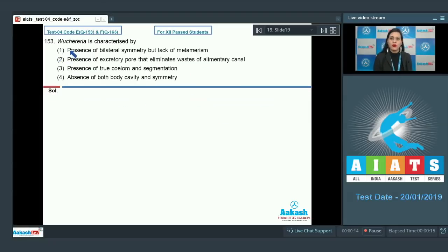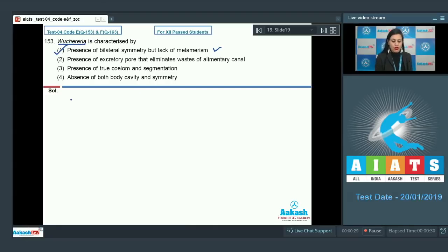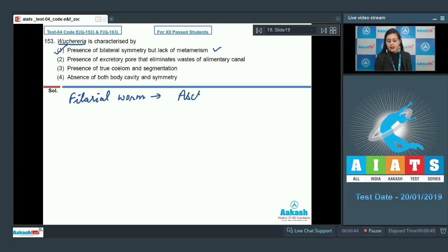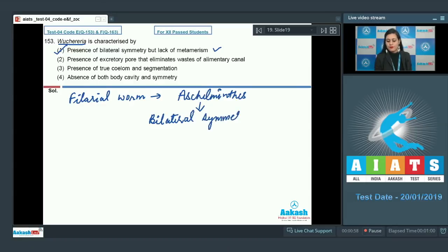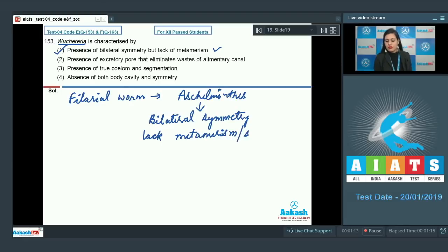Question number 153: Wuchereria is characterized by which statement? The first statement — presence of bilateral symmetry but lack of metamerism — is a correct statement and is the correct answer. Wuchereria, commonly known as filarial worm, belongs to phylum Aschelminthes and exhibits bilateral symmetry but lacks metamerism or segmentation.